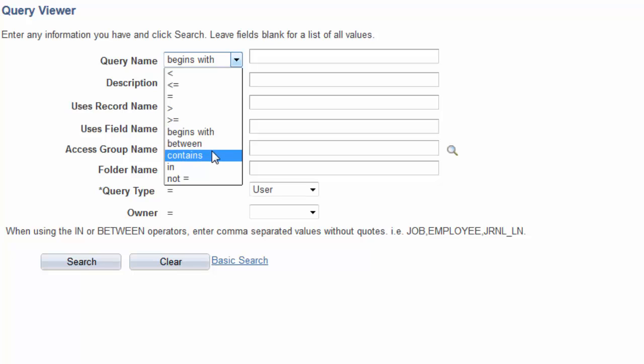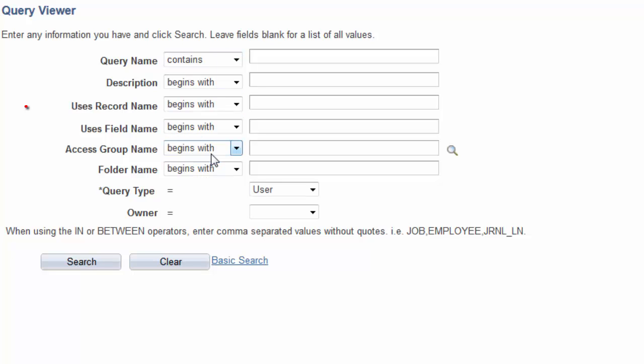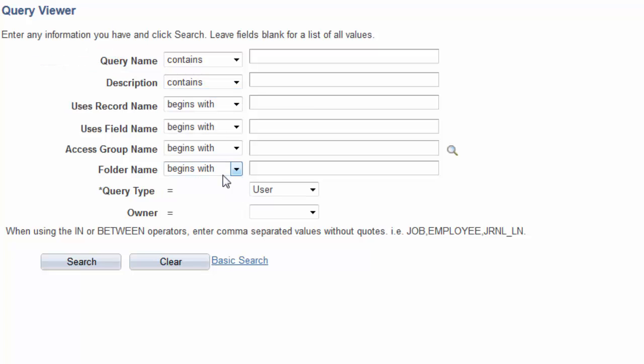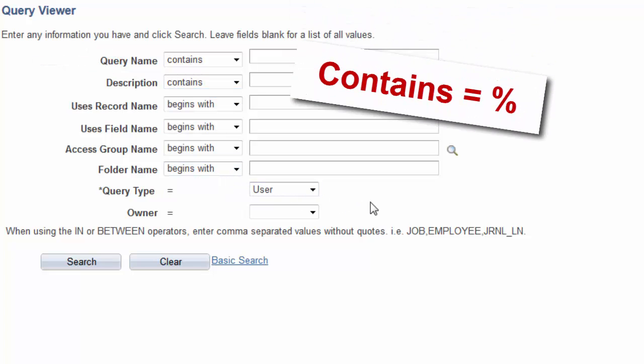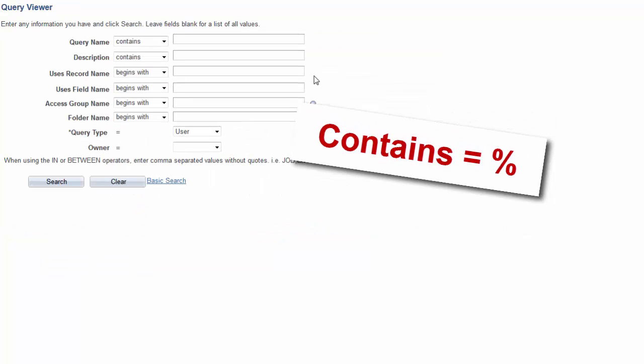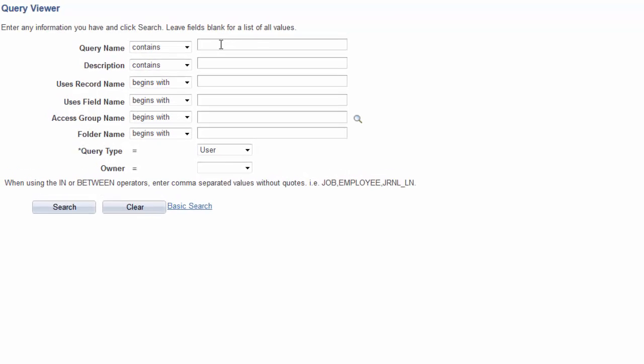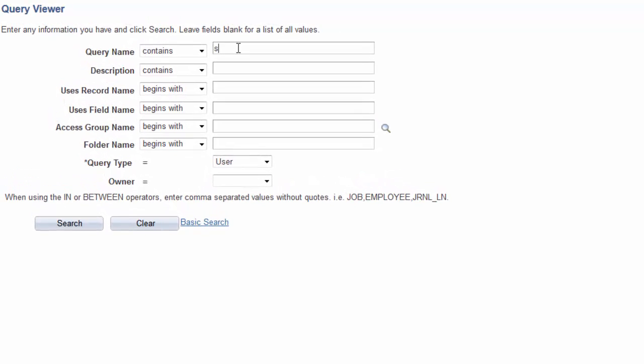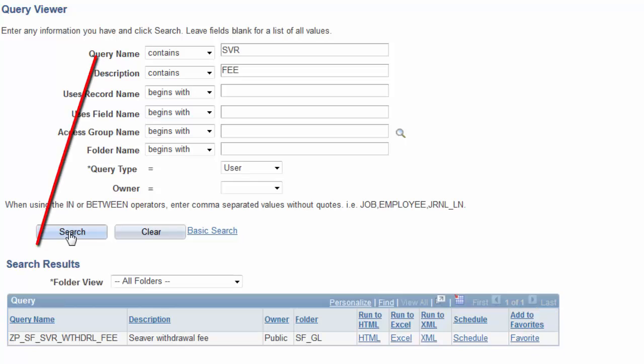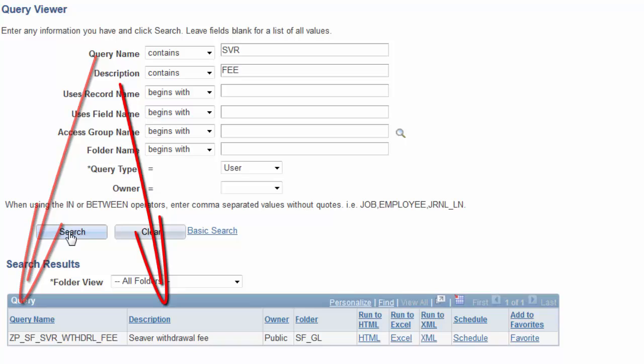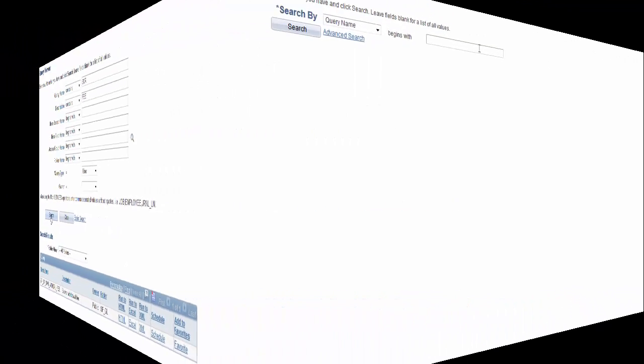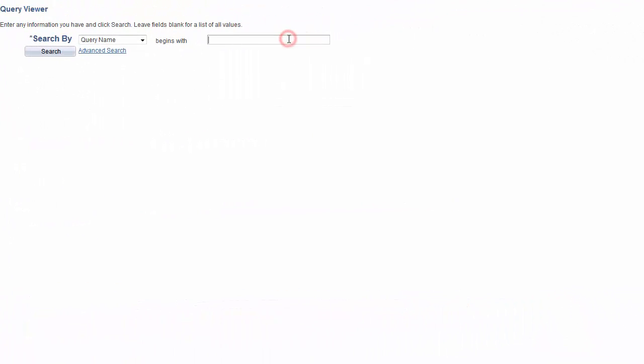But note that the two most common conditional search operators are name begins with the value specified or name contains the value specified. And note that using the contains operator is exactly equivalent to using the percent wildcard. An example where the advanced search may be useful could be where you need to search using multiple search by fields in order to narrow down the result list. Consequently, unless you need multiple search fields by using the percent wildcard in the basic search function, there may be little or no need to use the advanced search.